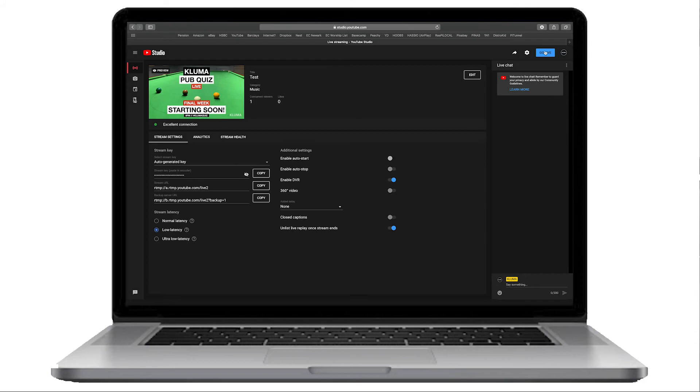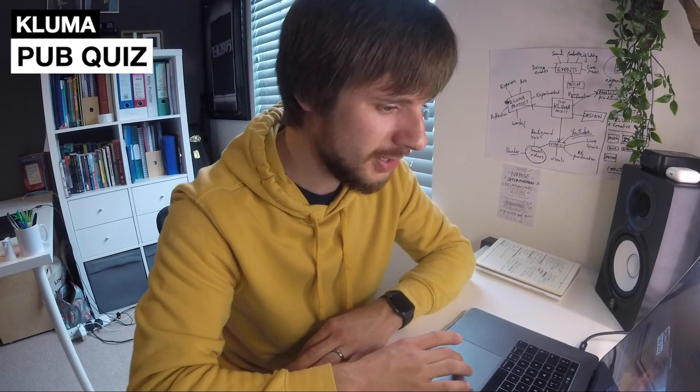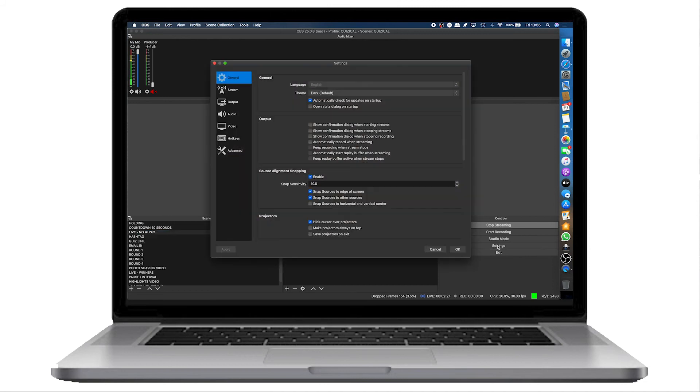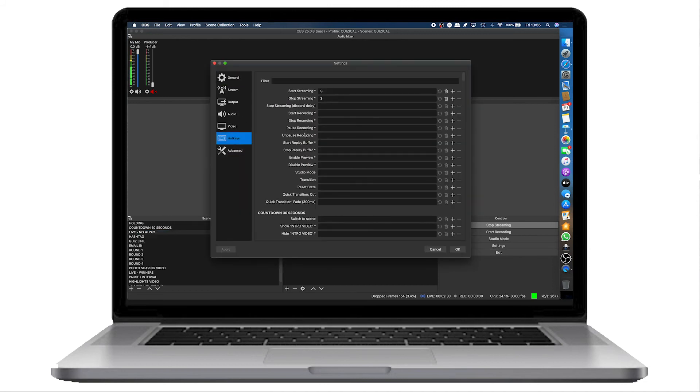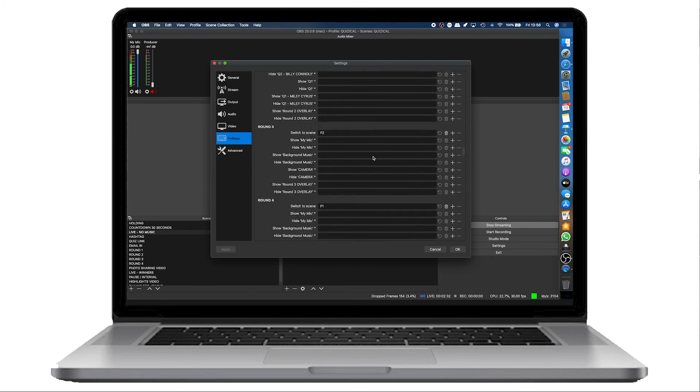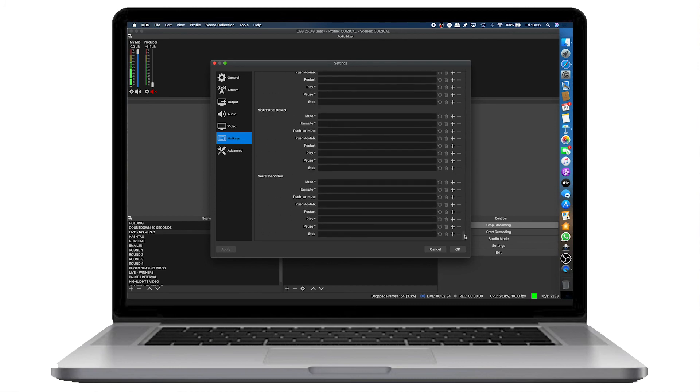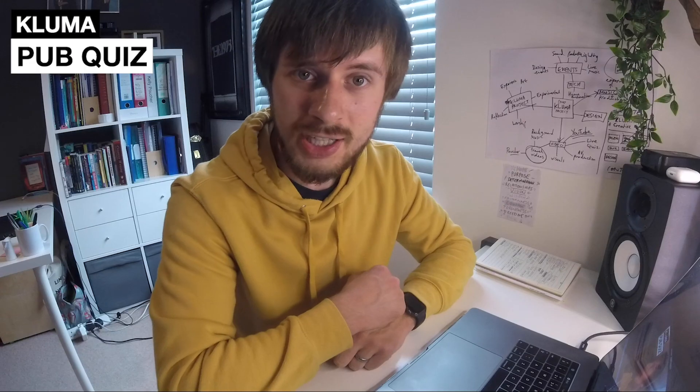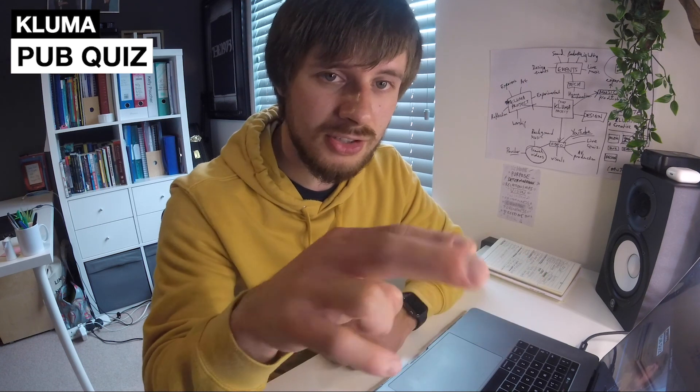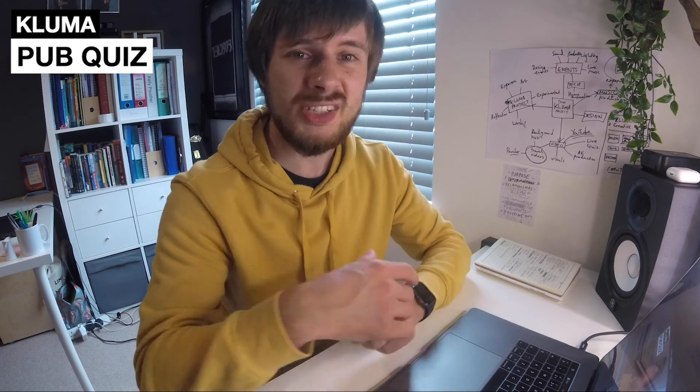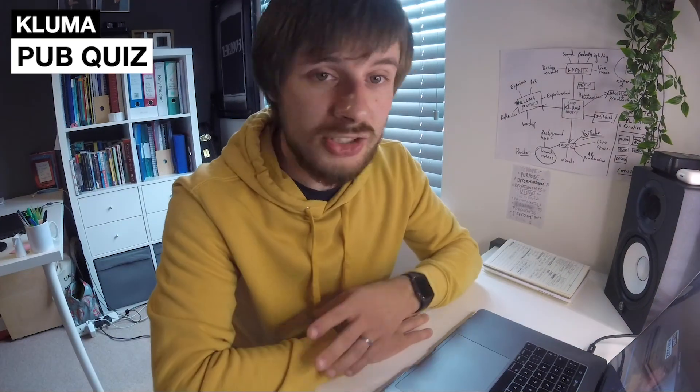There is also a really useful feature on OBS called hotkeys. So if we go back to settings and hotkeys on the left-hand panel there, there is settings or hotkeys for absolutely everything, every scene, every media item that you've got in your profile here. Hotkeys are really useful. You can get all sorts of external devices, USB devices as hotkeys as well. Or you could just have a simple keyboard at the side that you could label up maybe.